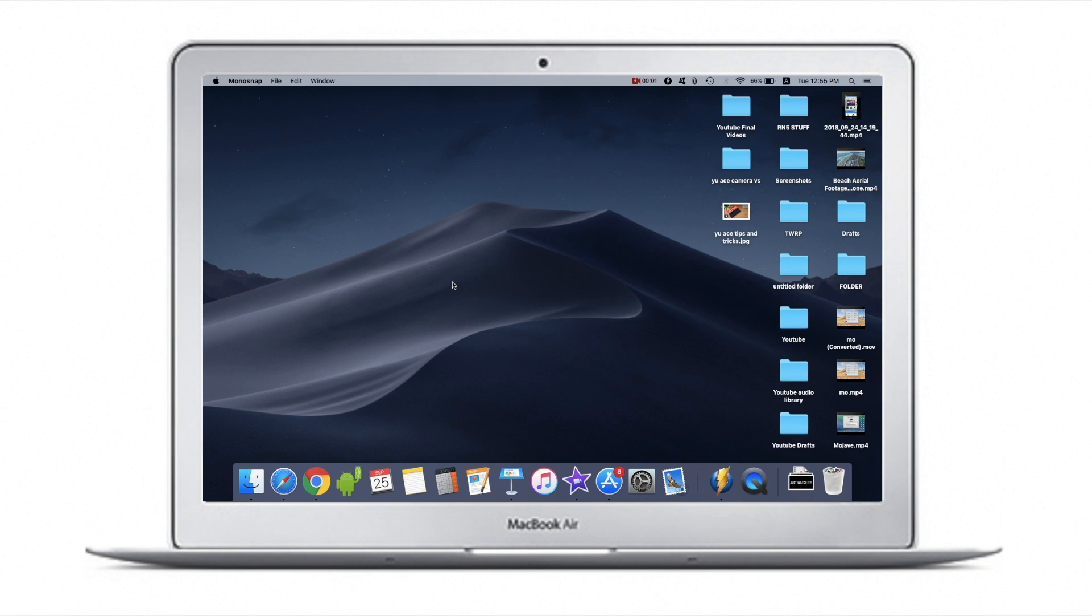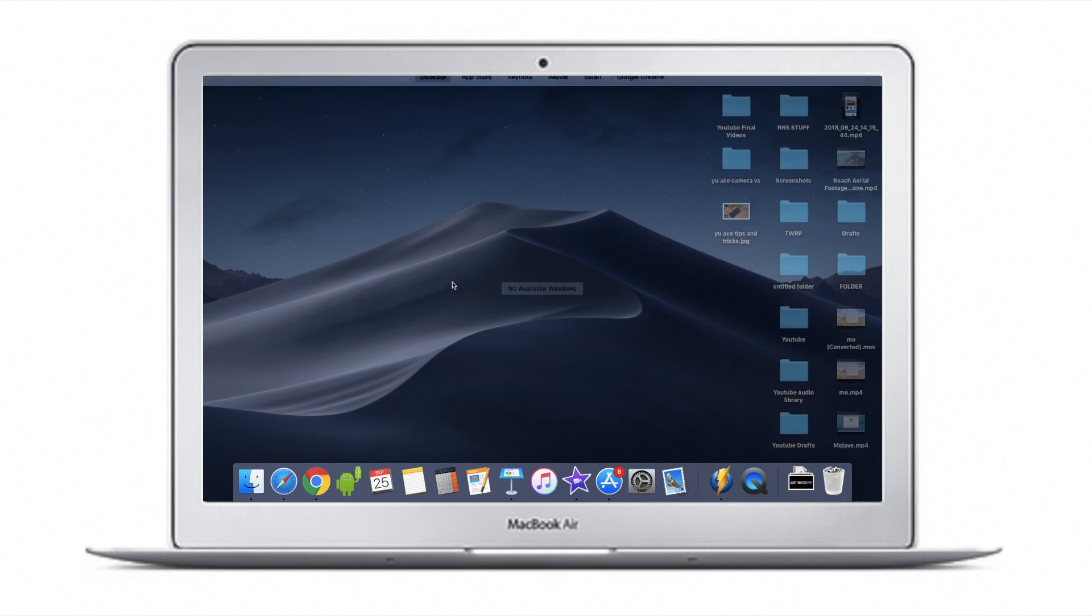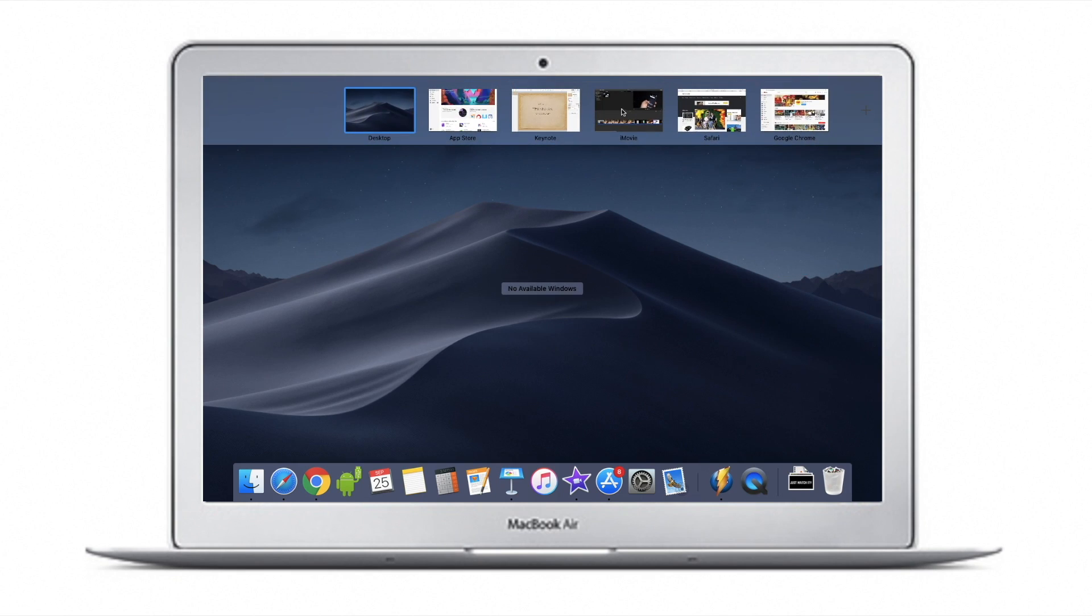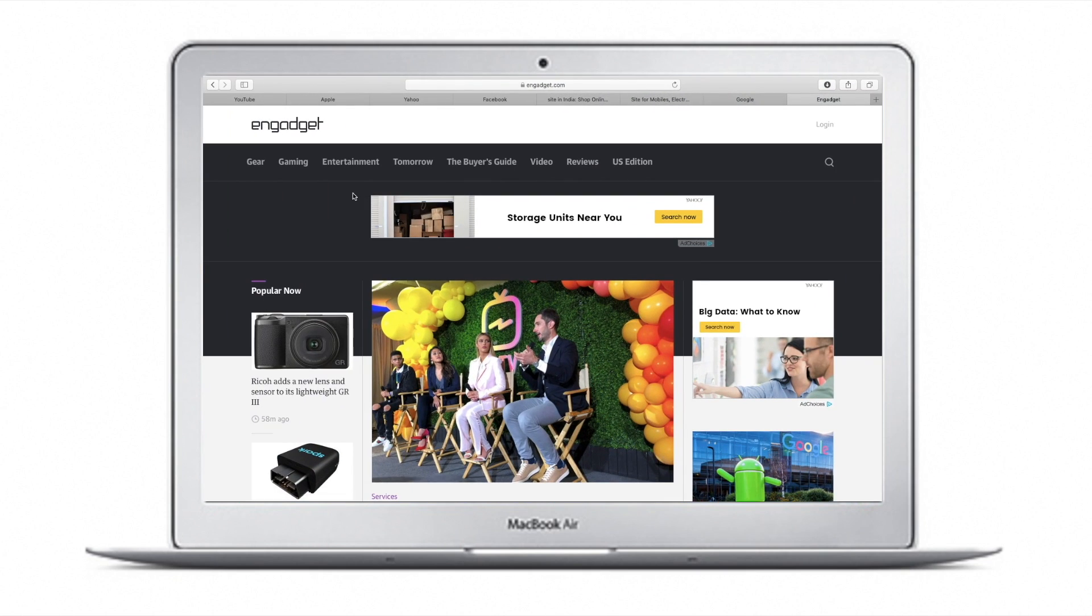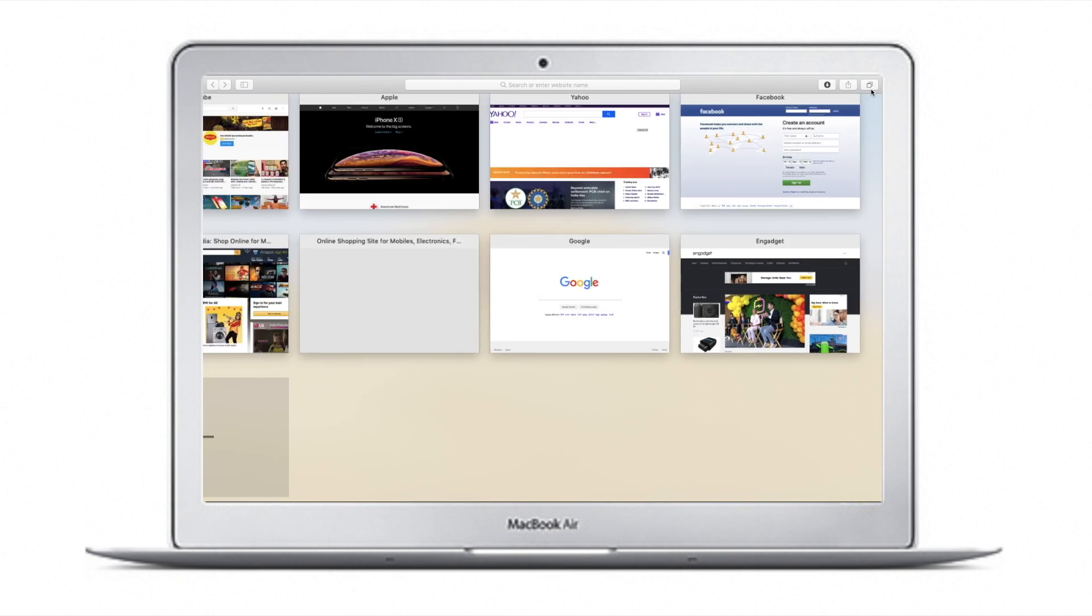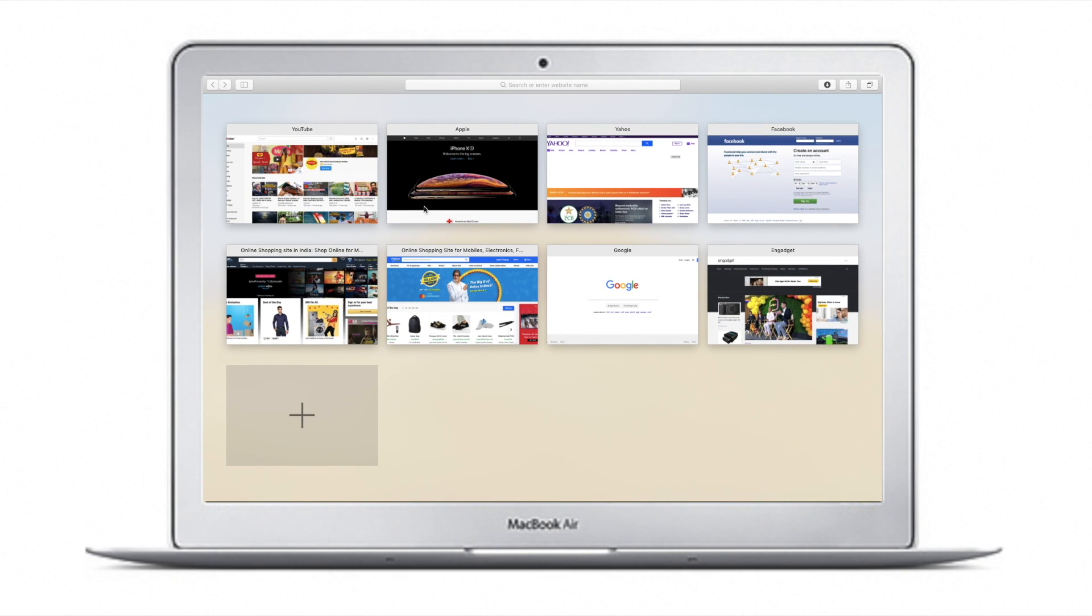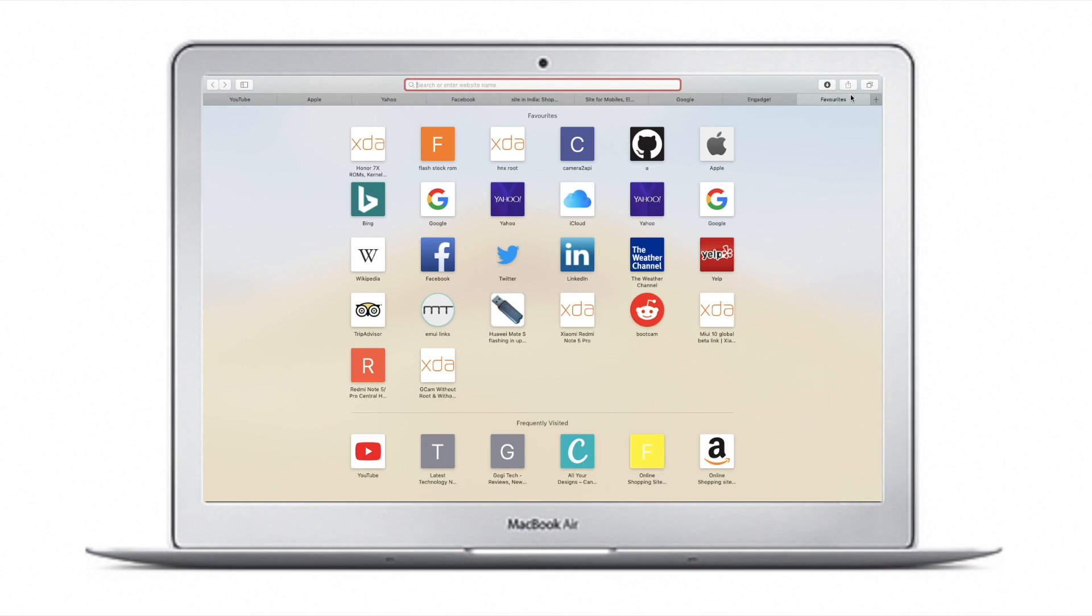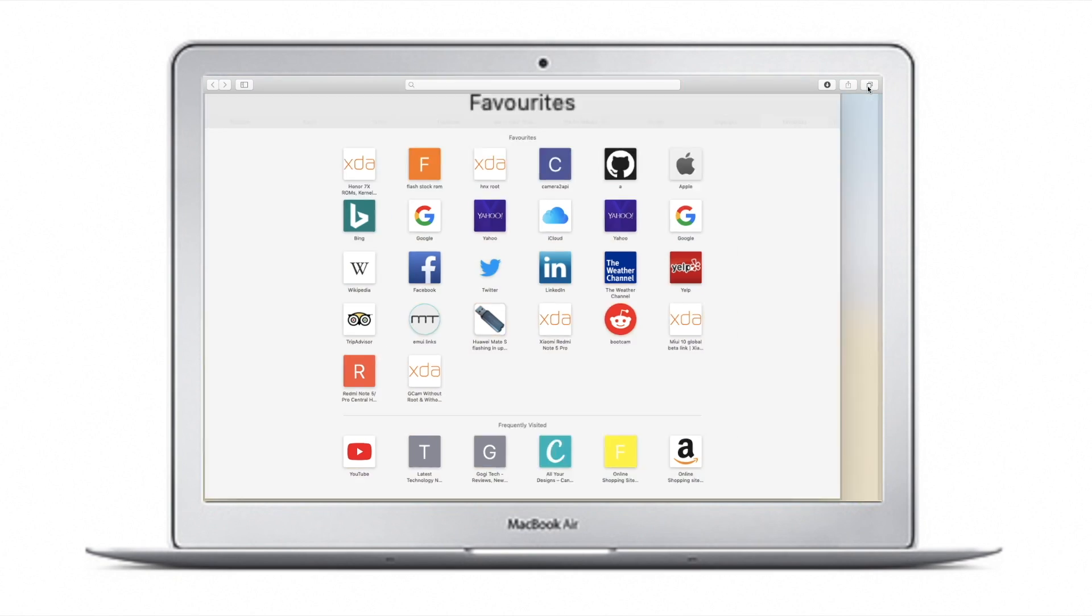As you can see, there are a lot of apps running. Safari has a lot of tabs opened with heavy websites loaded—there are about 8 tabs loaded with some other applications running in the background. There's absolutely no lag or slowdown at all.